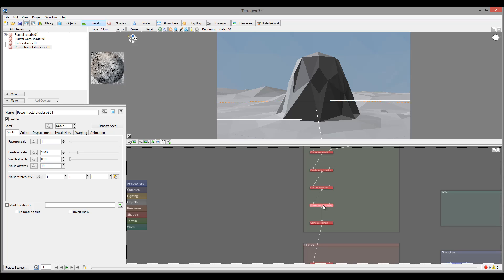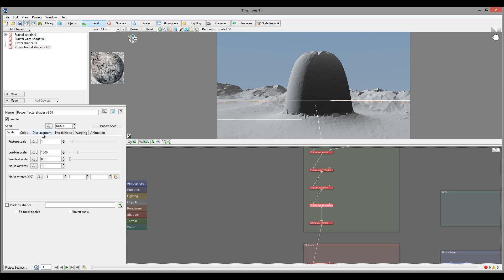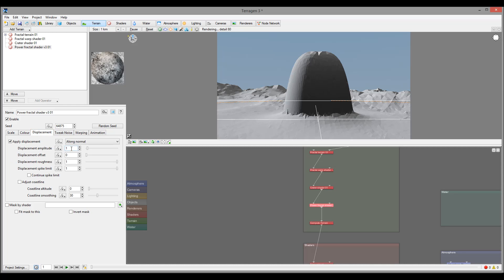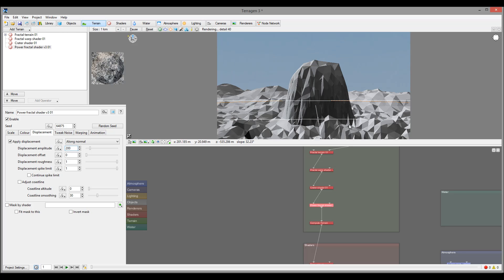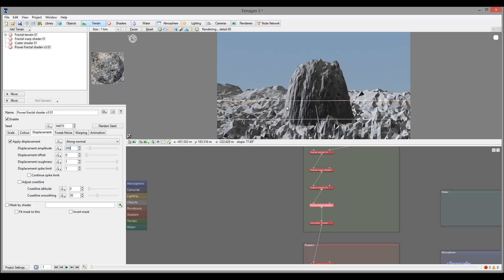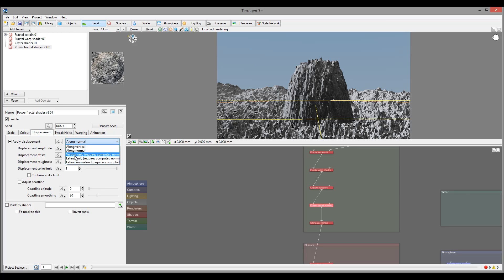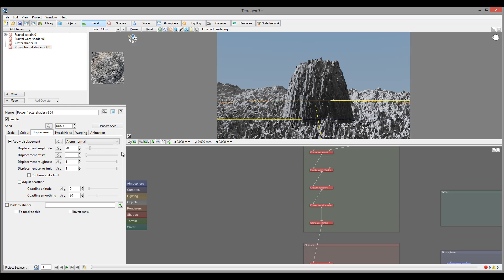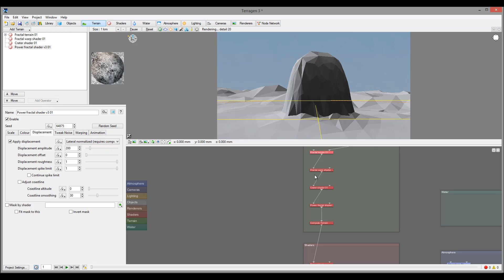I want to go to Terrain Displacement Shader and use the Power Fractal shader. You'll notice I add it right on the side. When I go inside and, for example, set amplitude to 200 to test, you'll notice it's applied everywhere but it doesn't apply on my horizontal ones. If I want to do this, I want to change from along the normals, which currently goes straight up from the surface, and switch to lateral. But notice when you press down it says it requires computed normals.